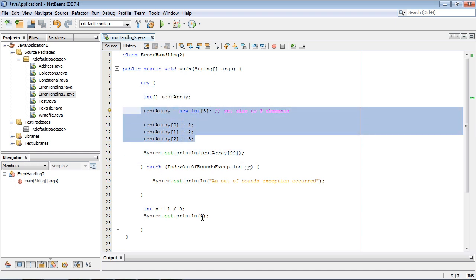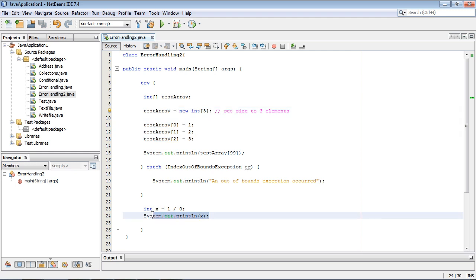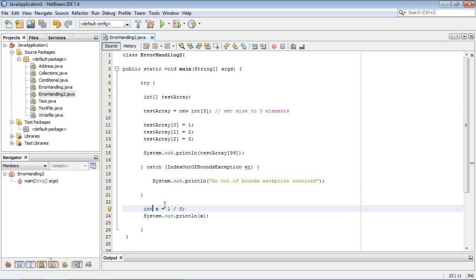Now you can see right down here below the catch I've set up some new code. And what we're going to do in this lecture is create an arithmetic exception. And that is another very common exception that you can get in both Java and C sharp.